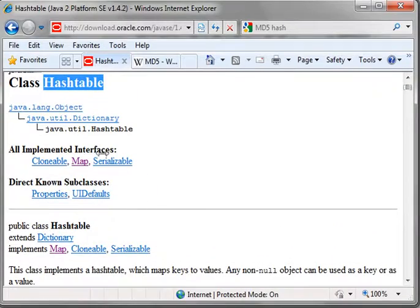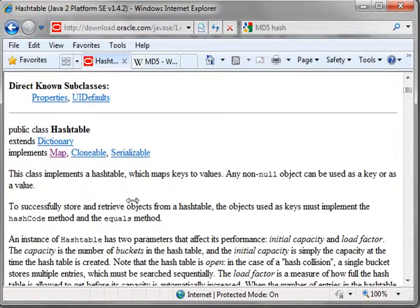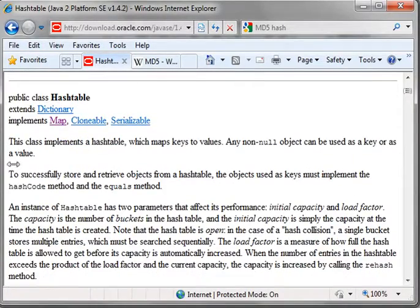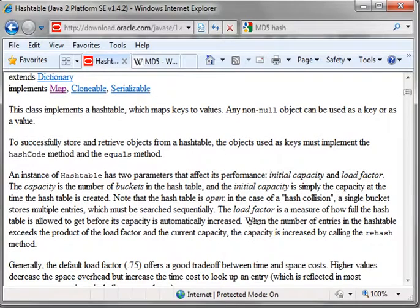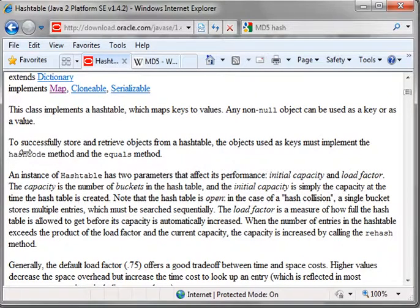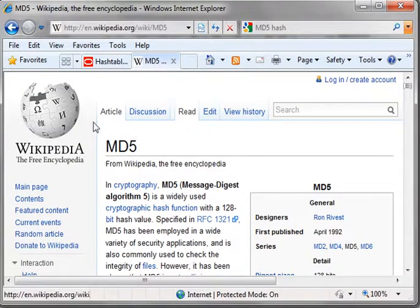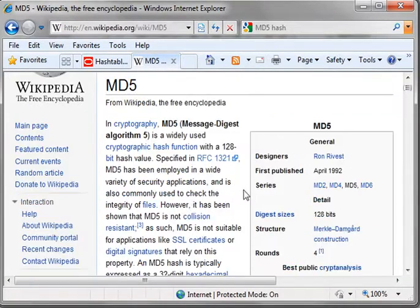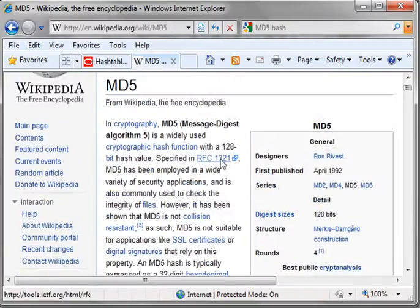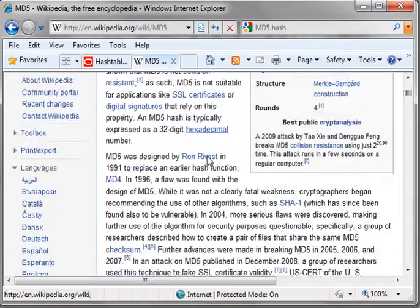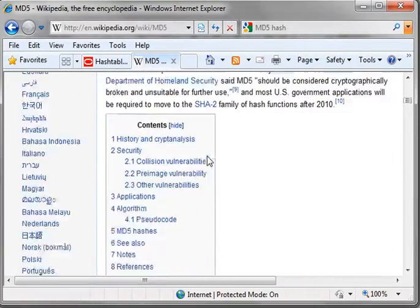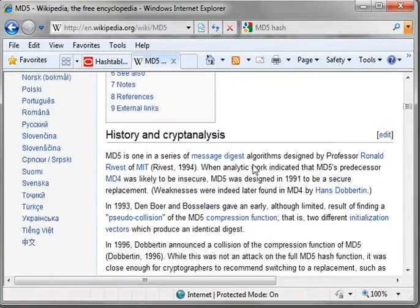Well, a hash table takes the key, and if you kind of drill through the API here, it will take the key, and it will turn it into a hash code. Now, what's a hash code?